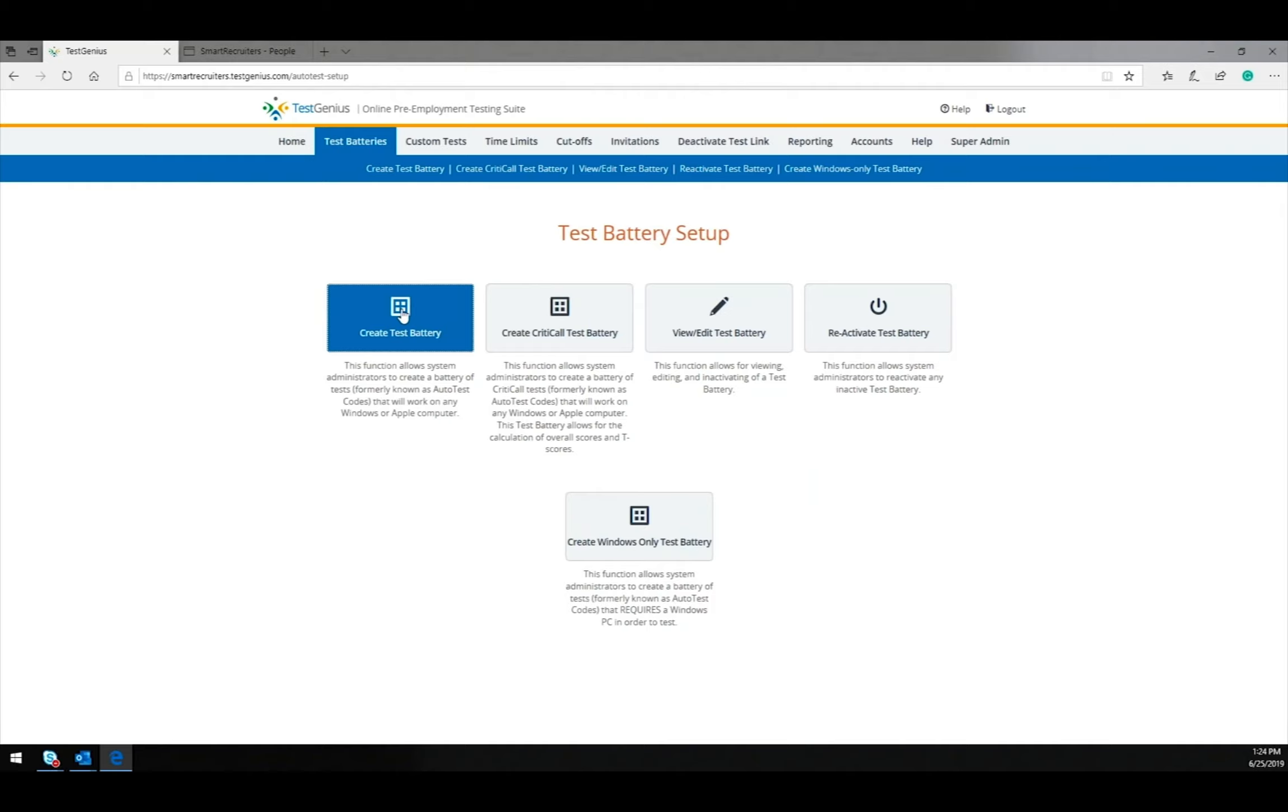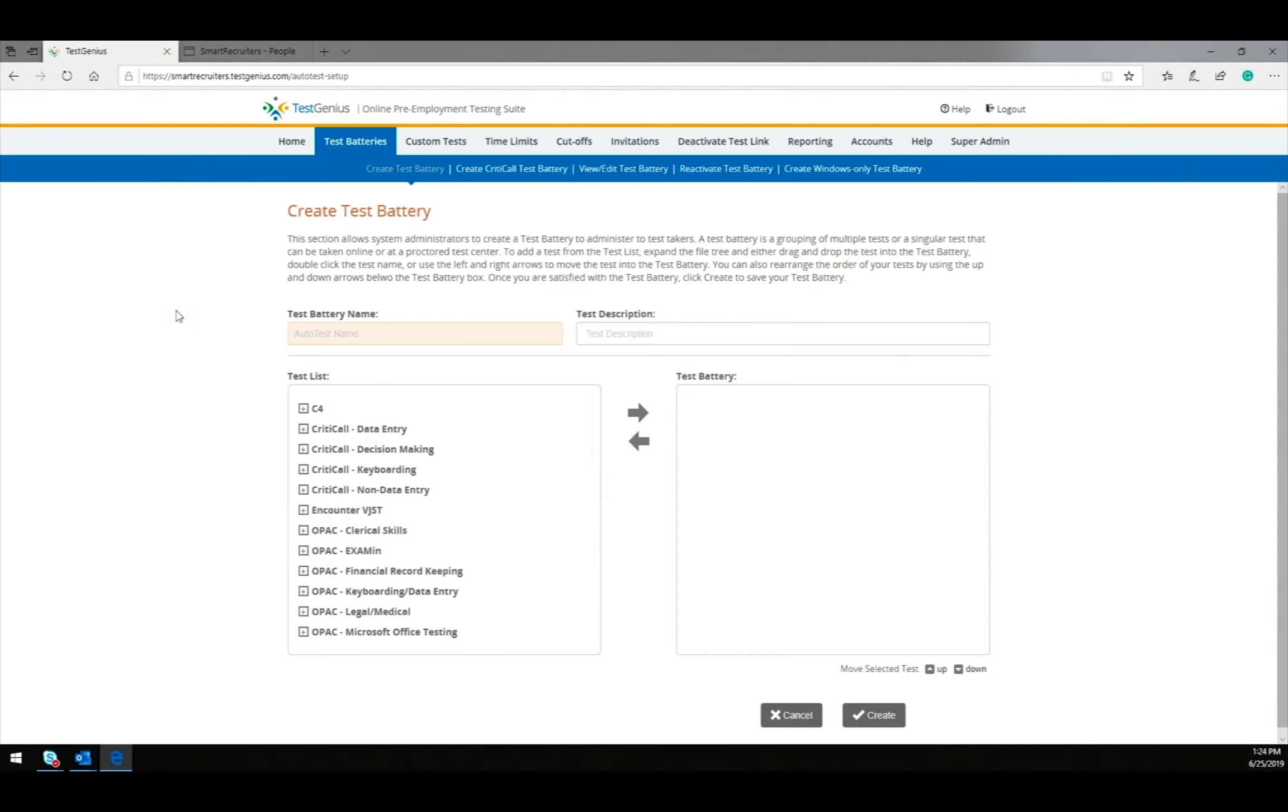To do so, click Create Test Battery. First, we need to name the test battery. This will show up in Smart Recruiters as the offer name.